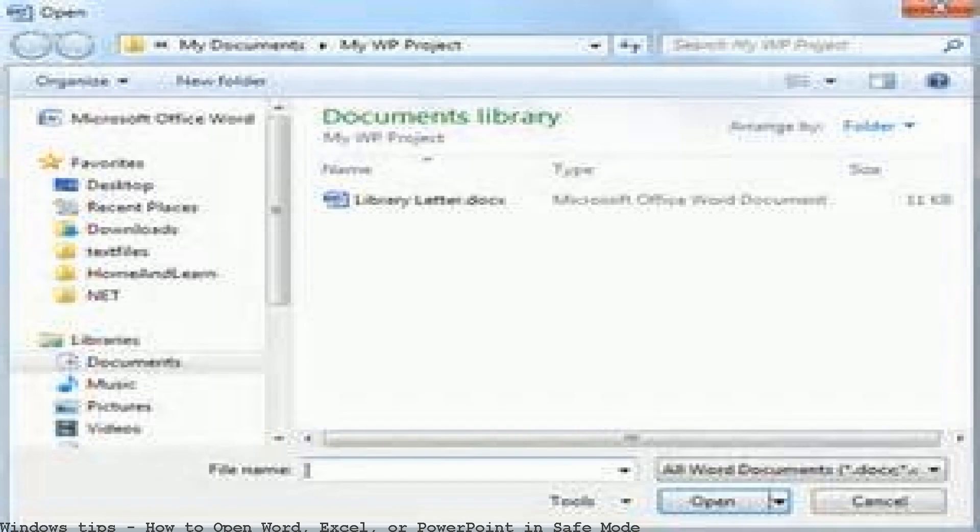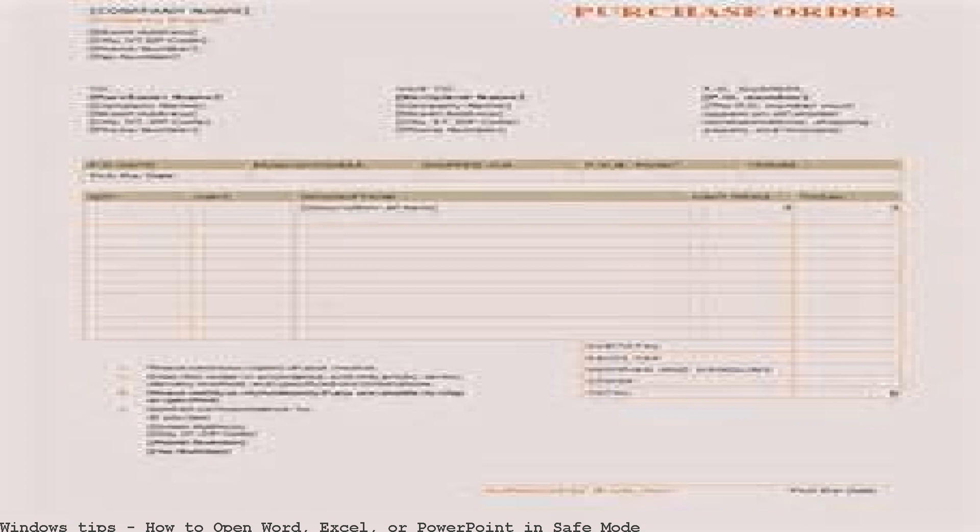How to start Word, Excel, PowerPoint, or Outlook in safe mode.